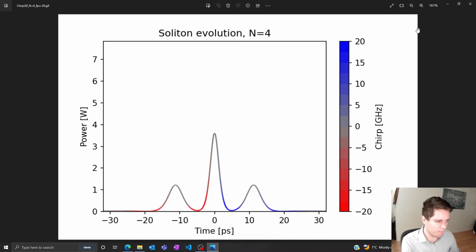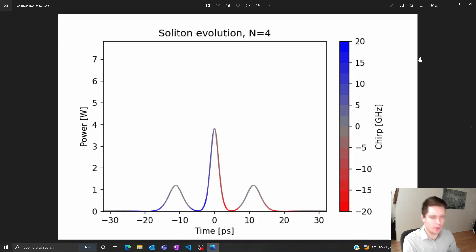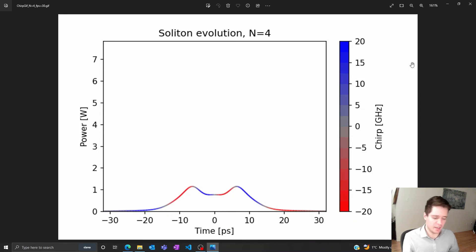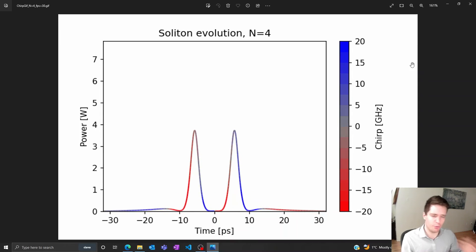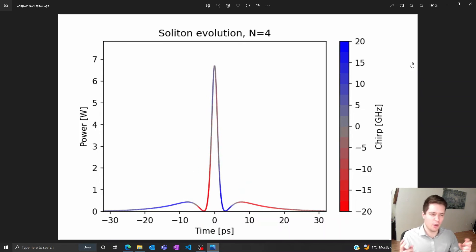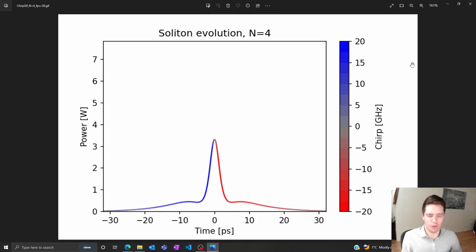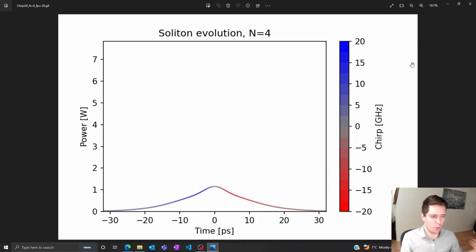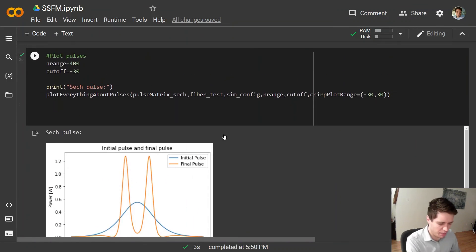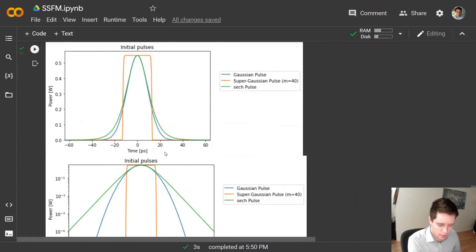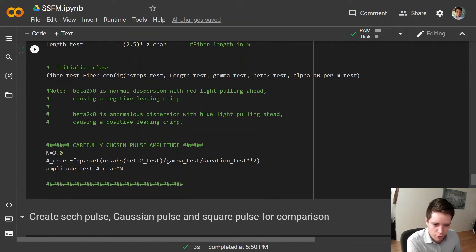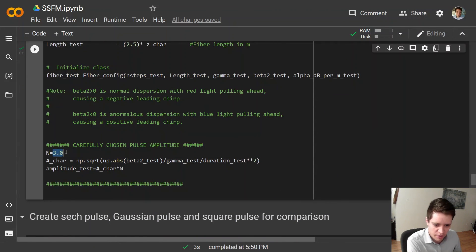Well one question you might ask is what happens if we choose a very small value of N? Well in that case we simply don't have enough self-phase modulation for it to be balanced out by group velocity dispersion. In that case group velocity dispersion sort of wins and the pulse just spreads out, which is a little bit boring. But what happens if you don't choose an integer value of N? What if you pick something a bit more intermediate like let's say 1.2 or something?